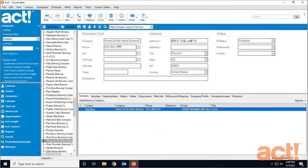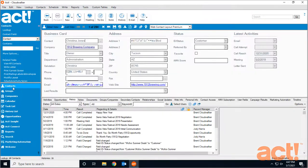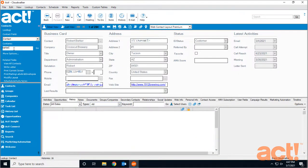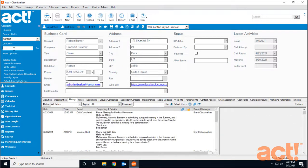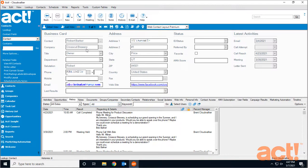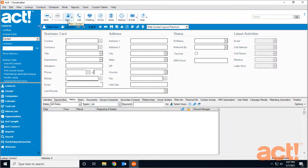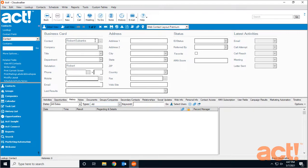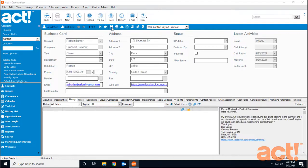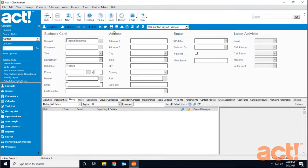Now I'll go to my Contacts area again and look up one of my contacts named Robert Barker. I need to note his company name—Crosscut Brewery. With that in mind, I'll create a second contact for Robert Eubanks. I won't enter anything in the company name or anywhere else, just click Save.